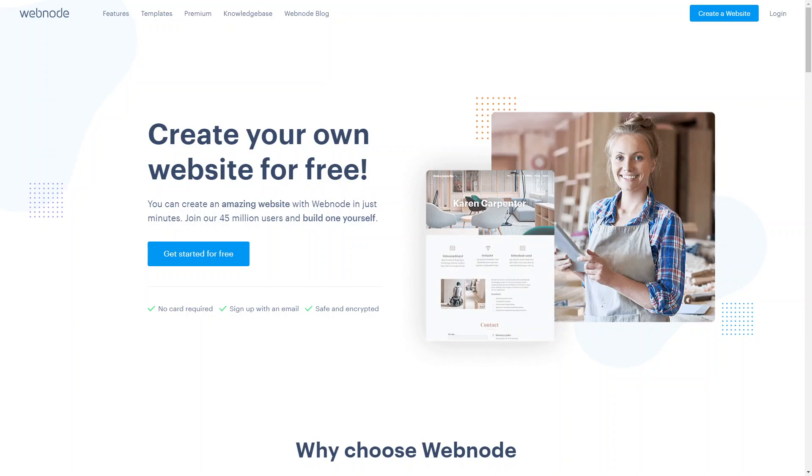Whether you're just starting out or looking to revamp your existing website, Webnode provides the flexibility and functionality that you might need. Join me as we dive into the world of Webnode and discover how the website builder can empower you to create professional websites that truly stand out. So let's get started.